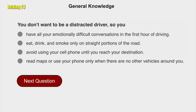You don't want to be a distracted driver, so you should avoid using your cell phone until you reach your destination.